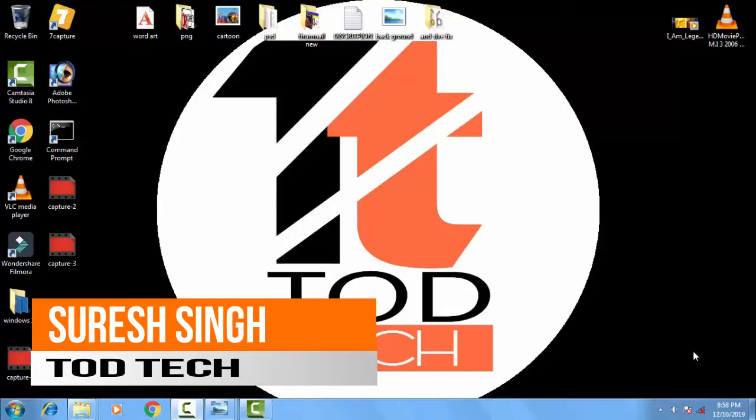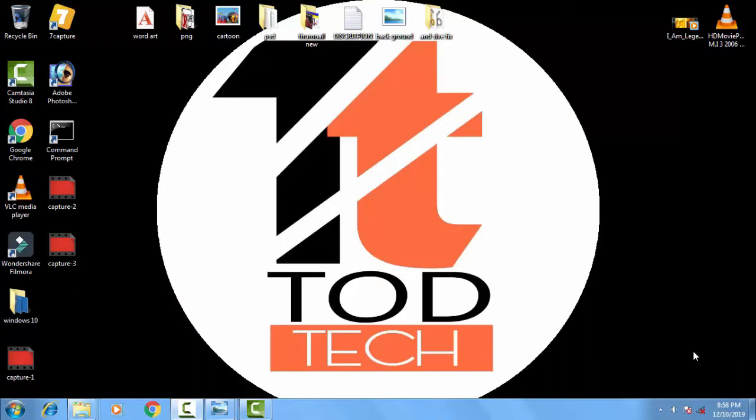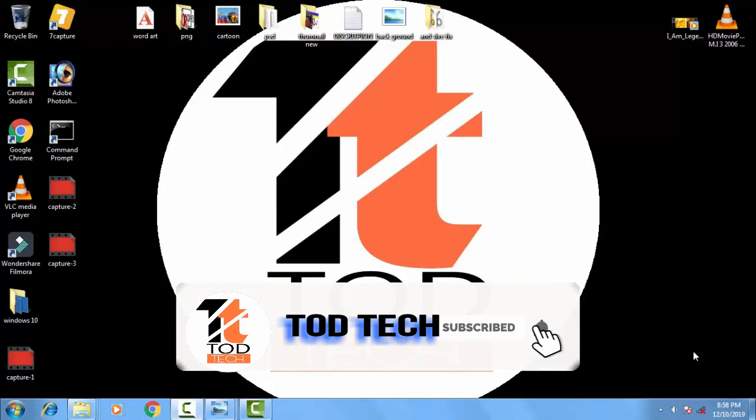Hello and hi friends, my name is Suresh Chauhan and you are watching my channel Todtech. Today in this video we are going to discuss a common problem of Windows 7, 8 and 10.